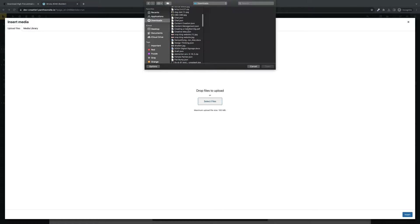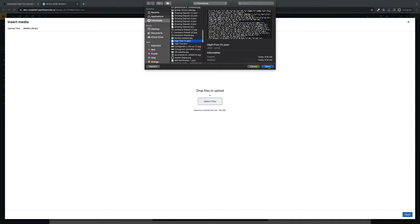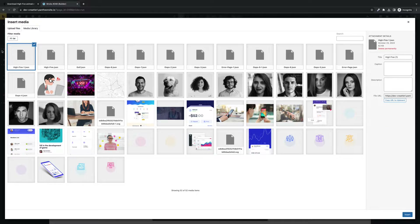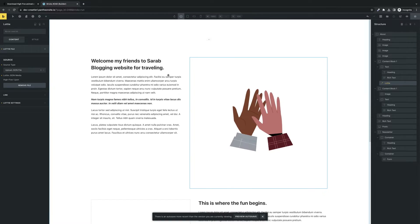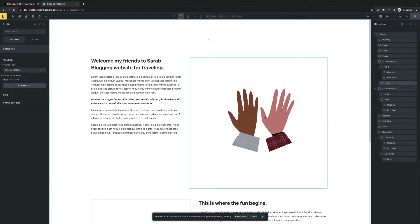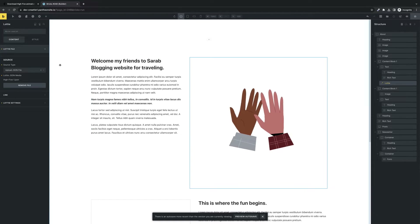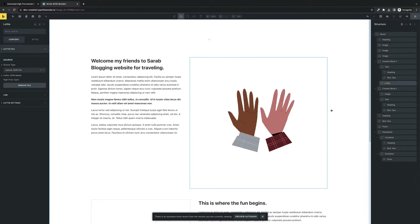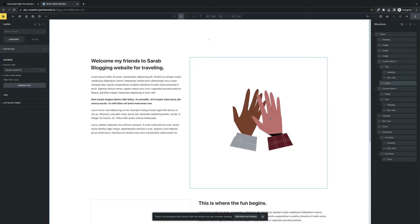Let's go to Downloads and find our high five file. Select it and click Insert. There we go — you can see the changes are made to the shirt sleeves and skin tones exactly how we'd like it. This looks pretty good. We'd obviously want to make some adjustments.